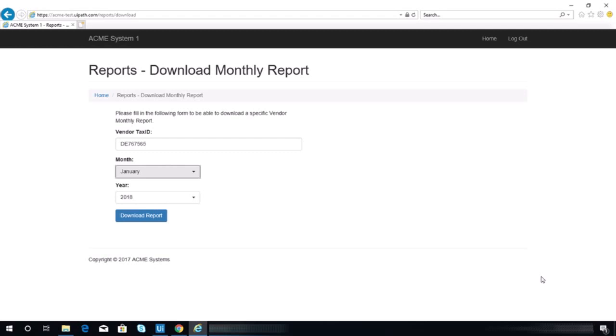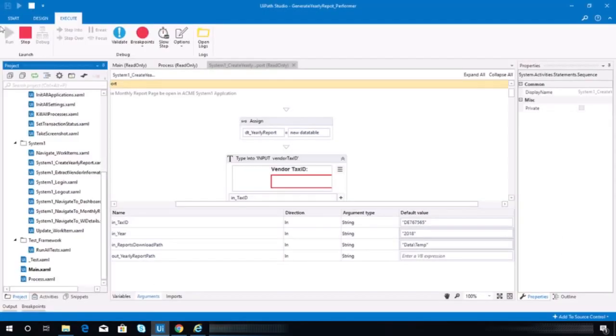But I think the bot is having an issue with that because maybe there's an action associated with this month element. So I need to have a resolution for this, so let me just stop the process now.